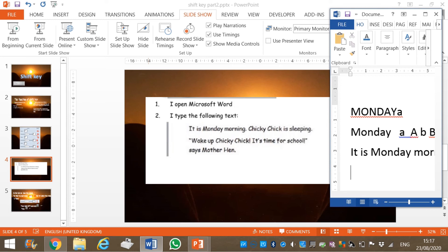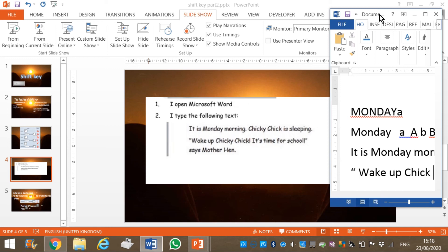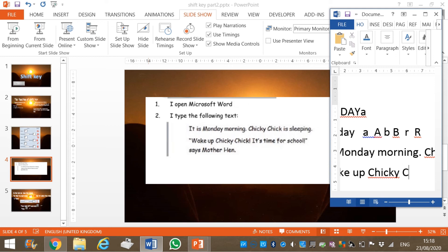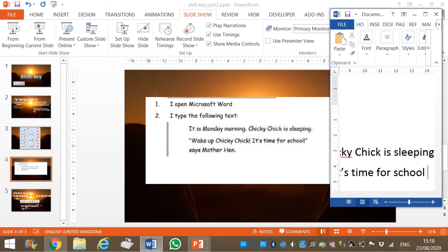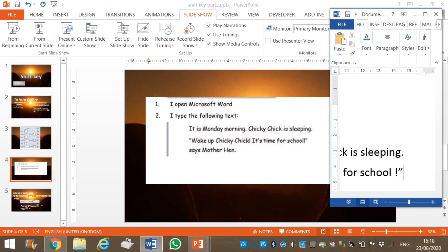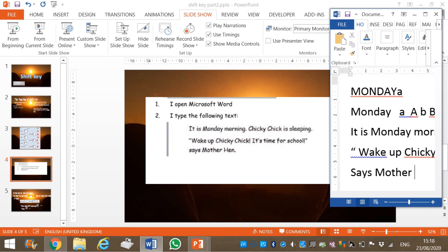Here you will press your shift key and the key where the double quote symbol is found. To type W in uppercase, you click on shift key, hold it, and then press letter W. 'Wake up Cheeky' — exclamation mark — 'it's time for school' — exclamation mark — close double quote. Says Mother Hen.